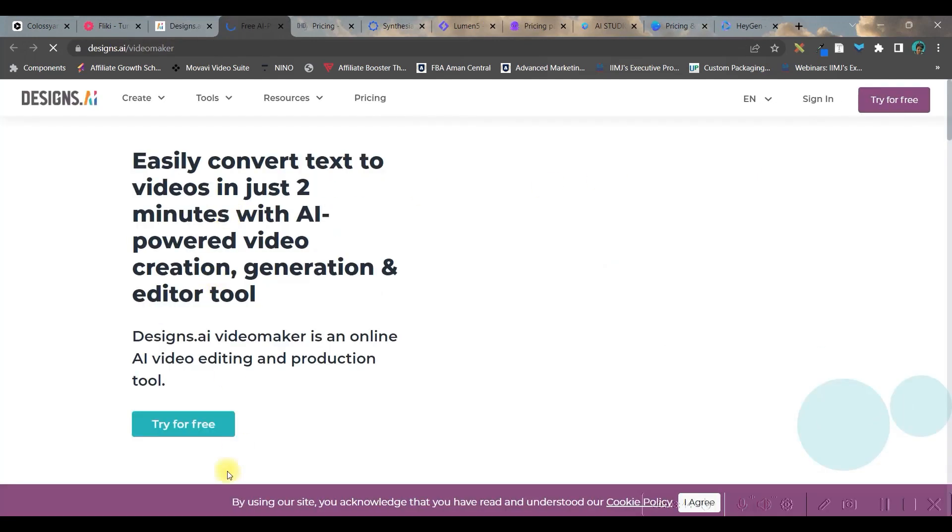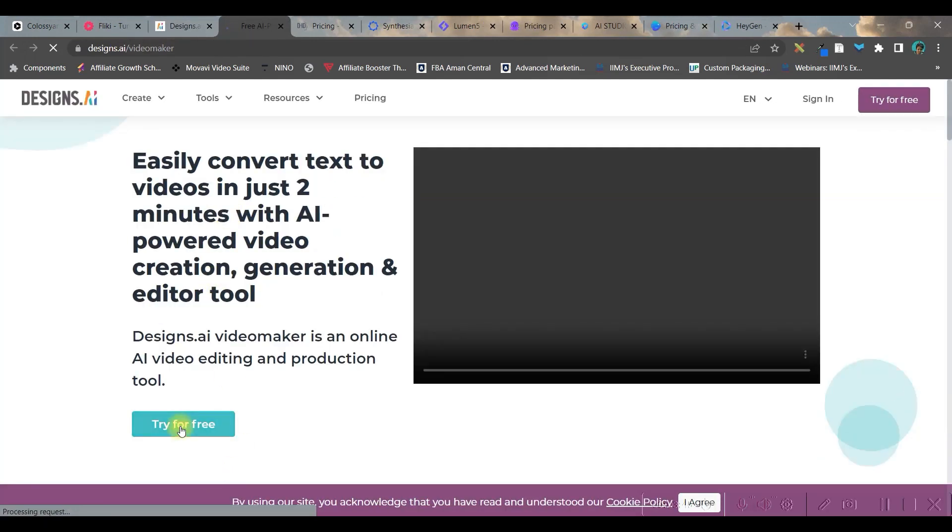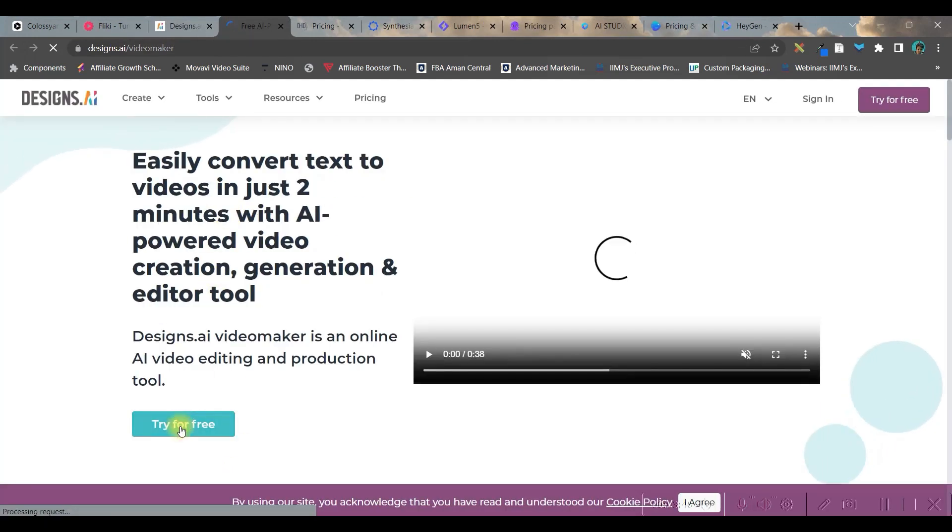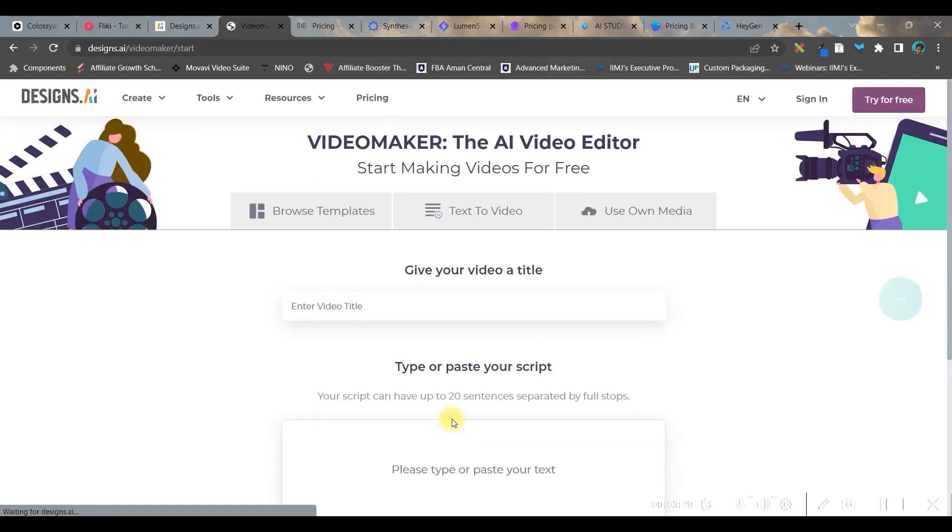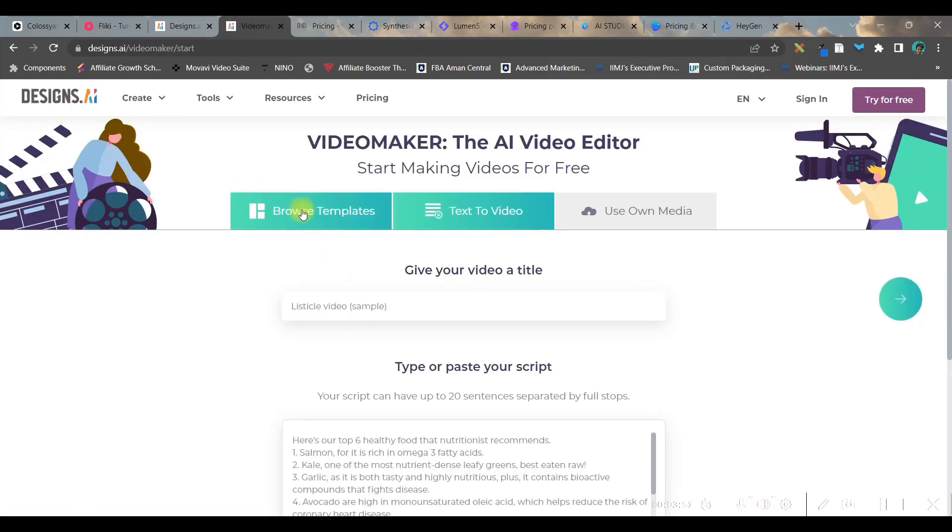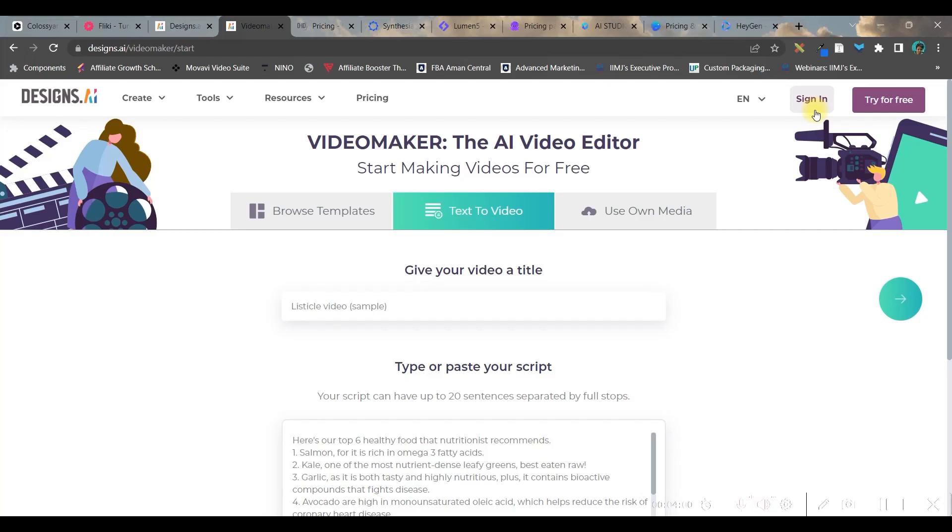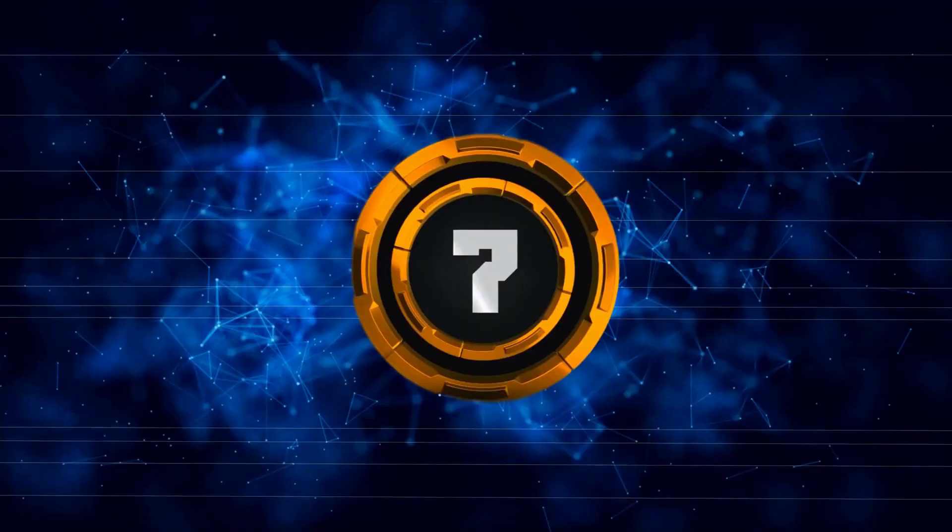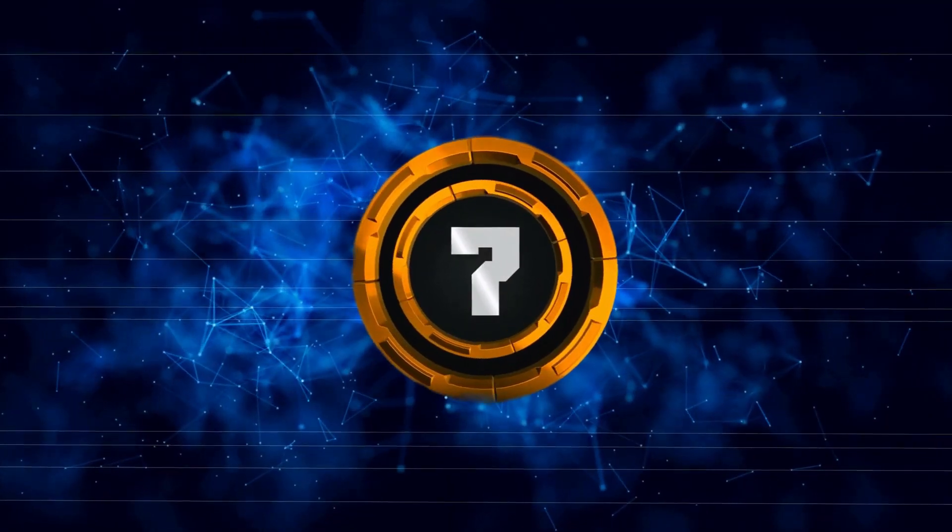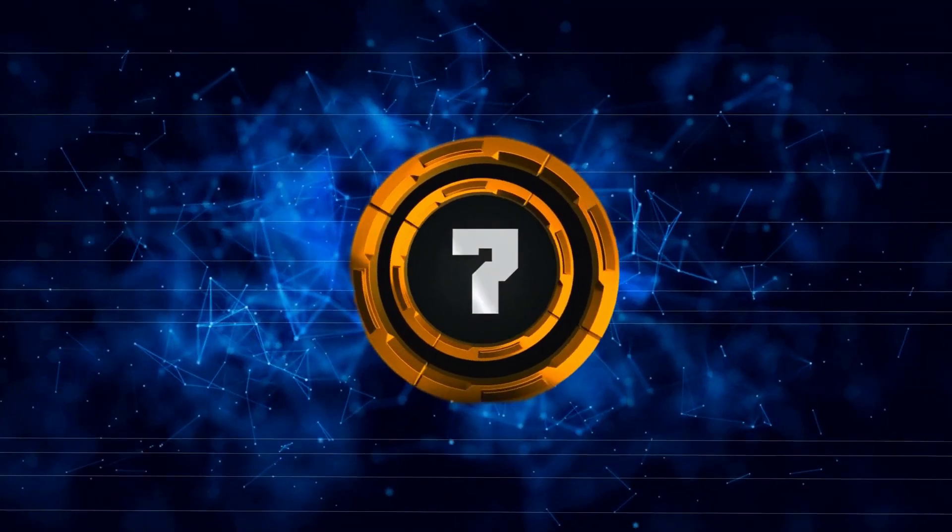And since we are talking about video today, let us see. You can go to try for free options. You get a demonstration as well. You can browse a template, go to text to video option or you can use your own media. You can even sign in using Gmail or email. Let's move forward to number seven.